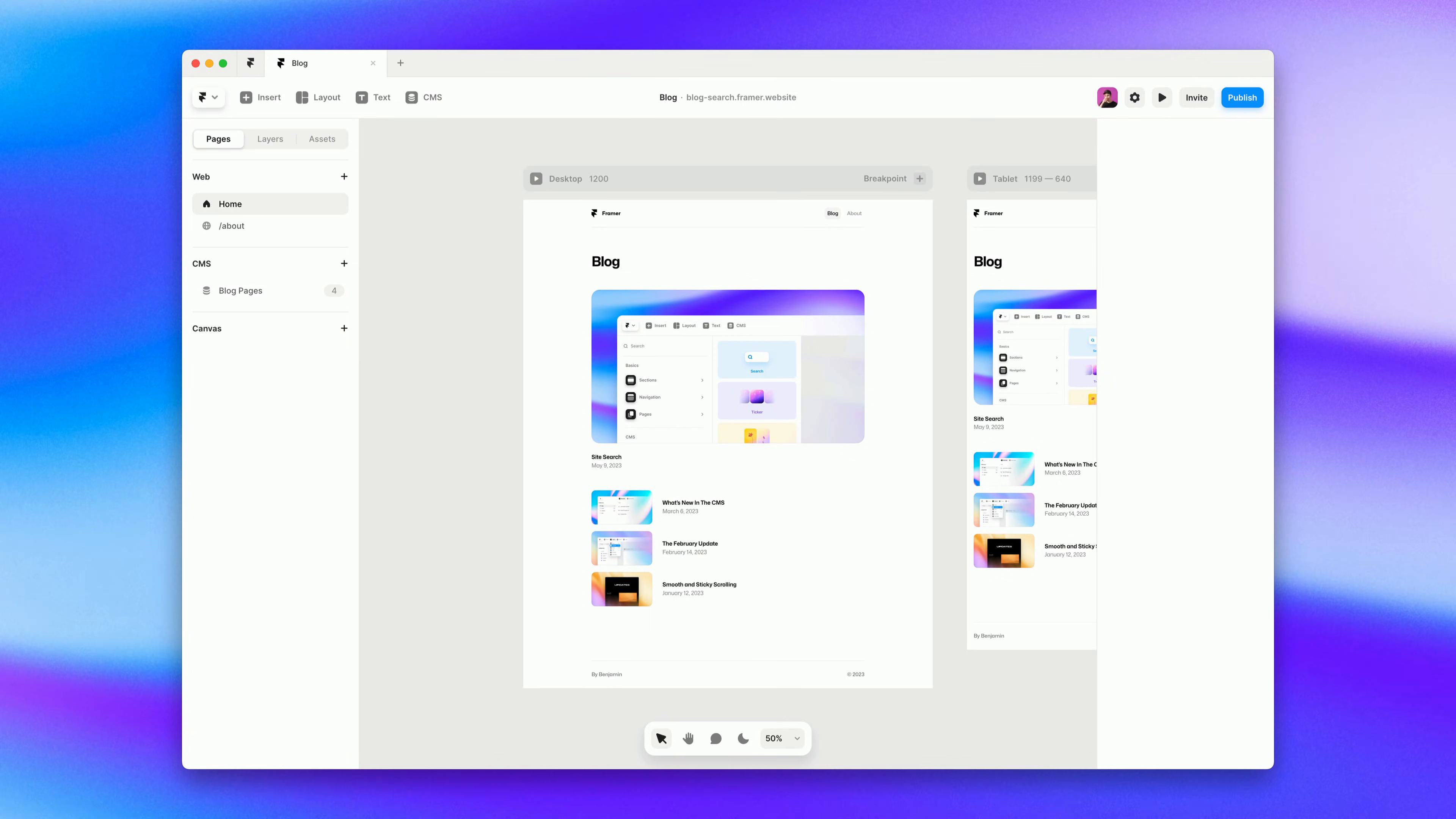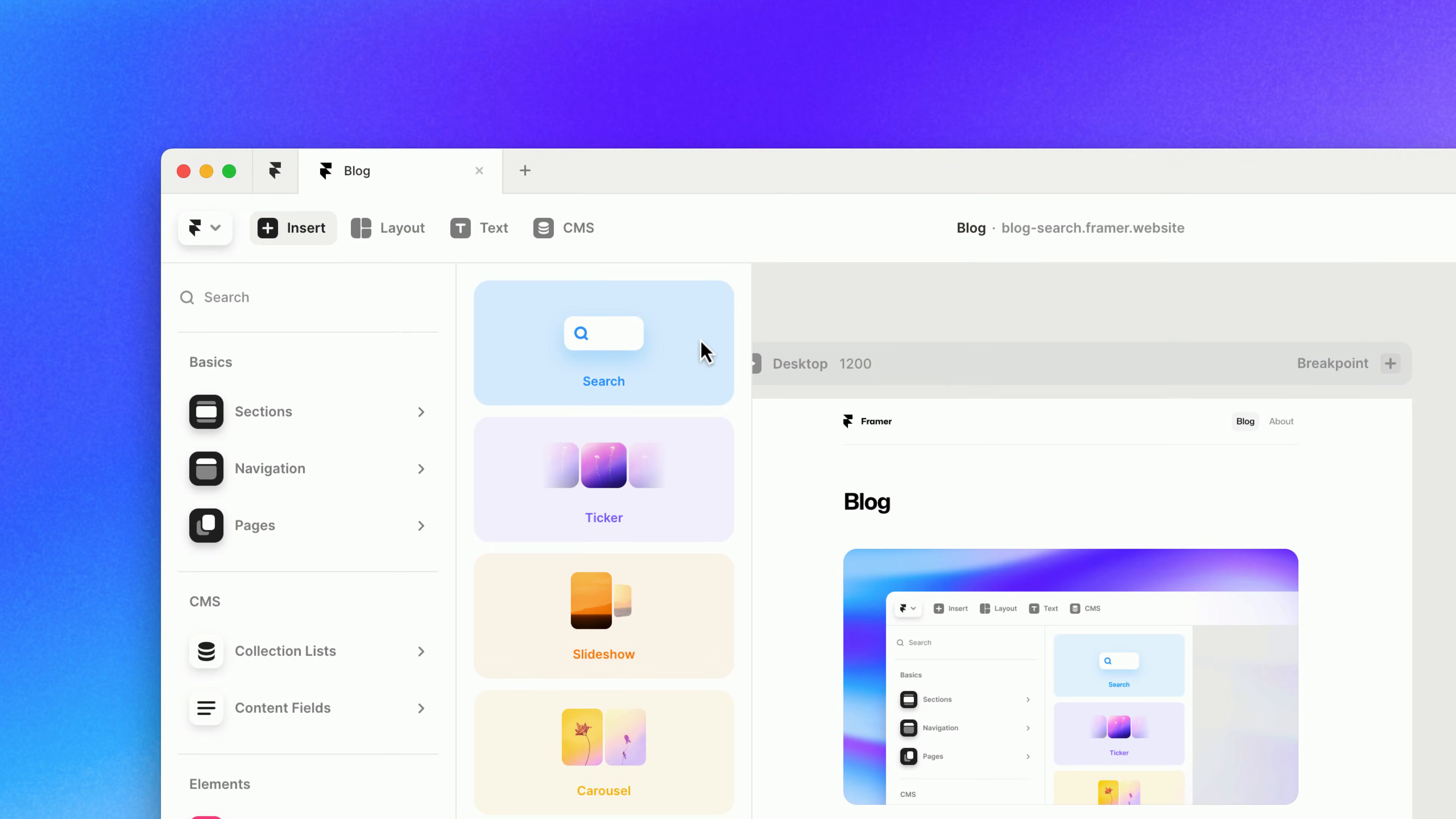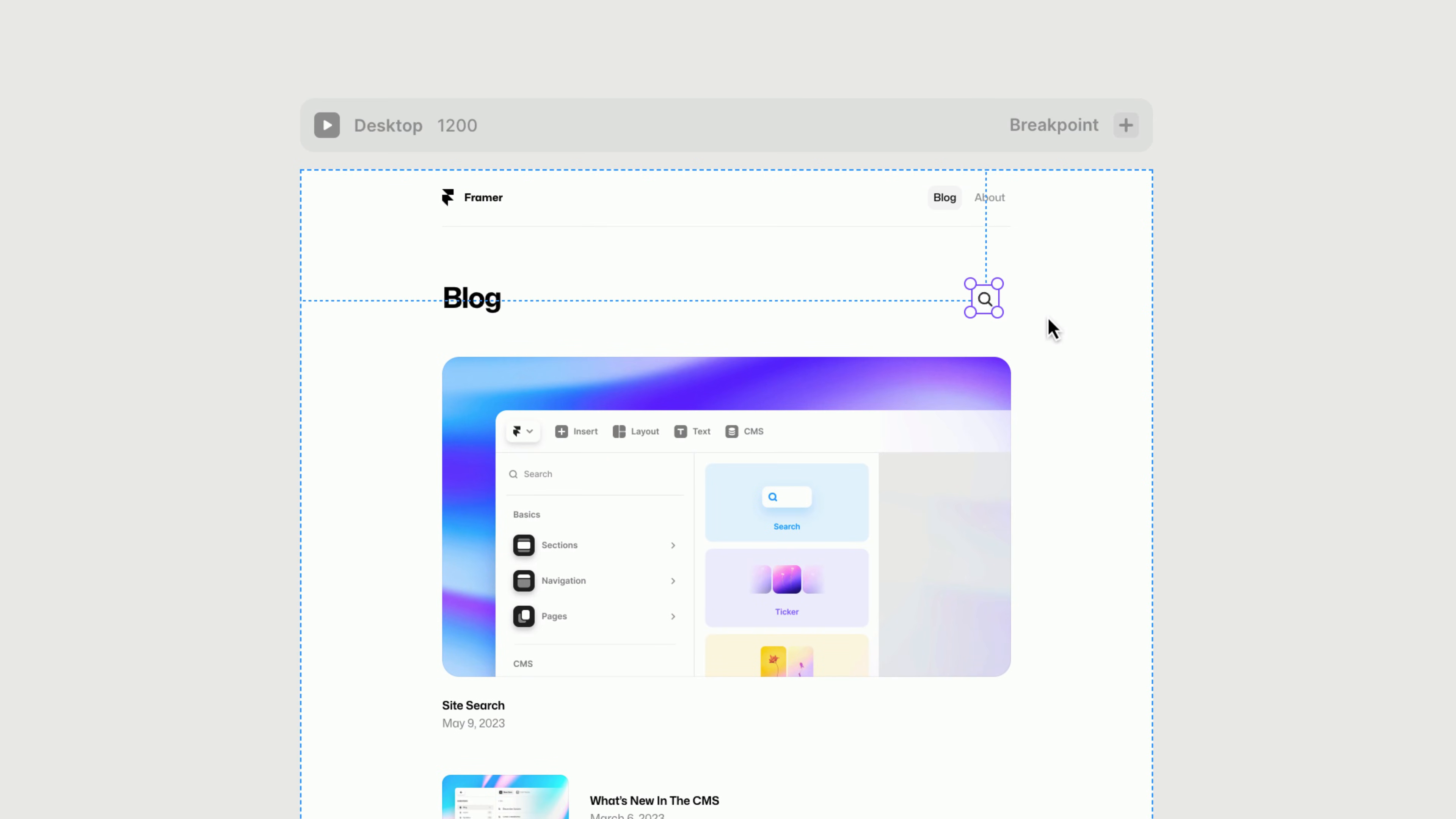Hey y'all, it's Hunter. In this video I'm excited to show you how we've made adding search to your Framer site as easy as dropping in a component.